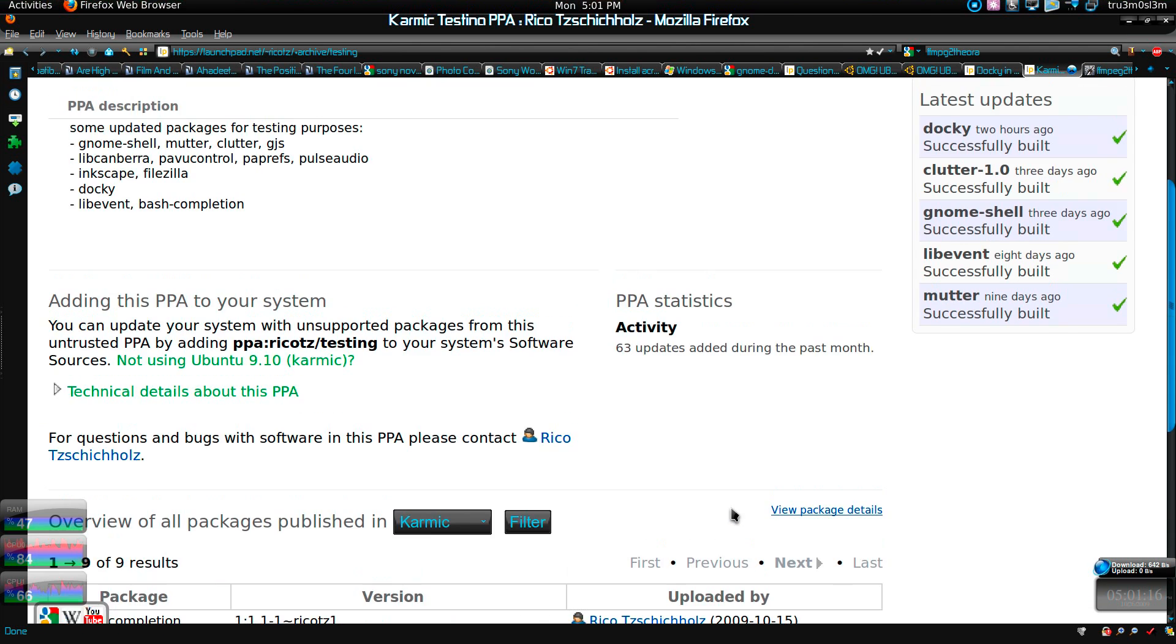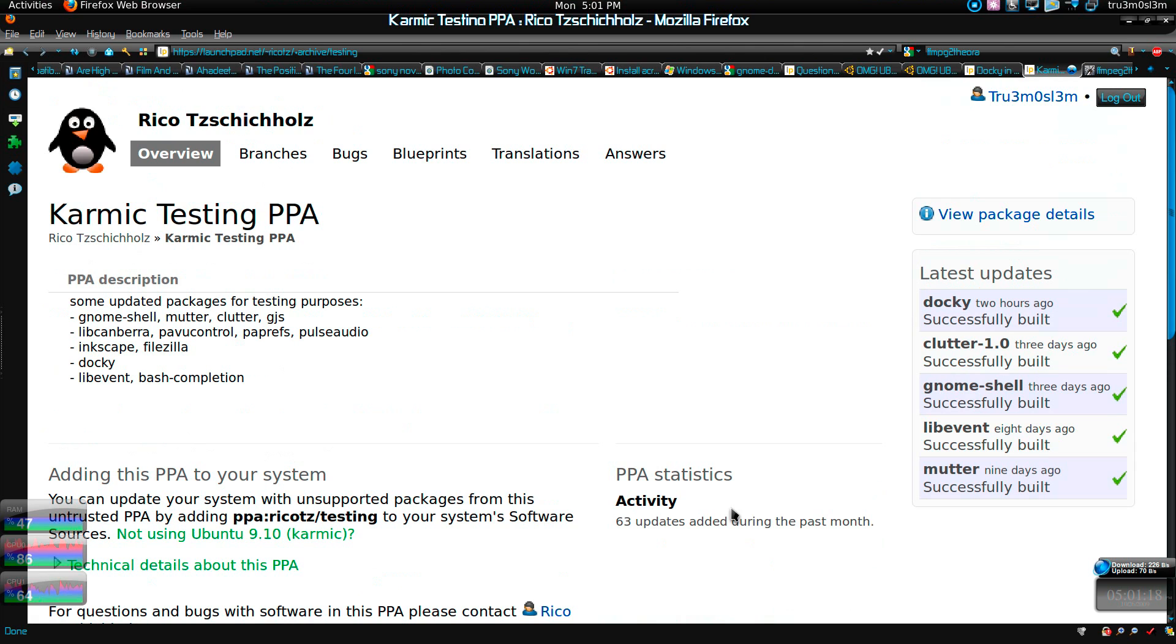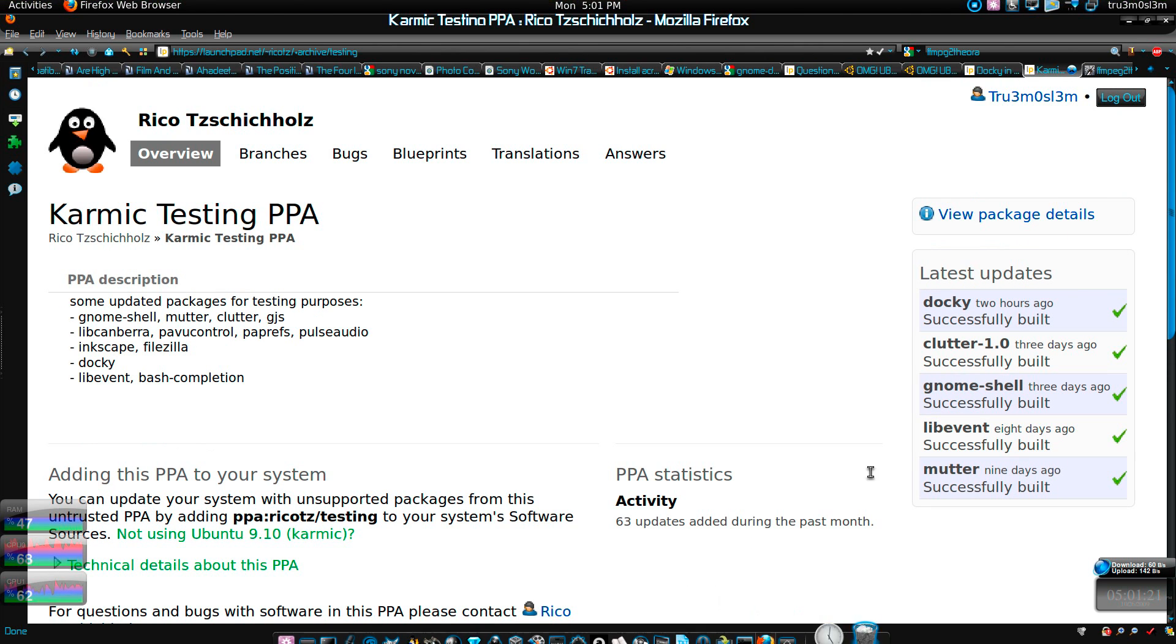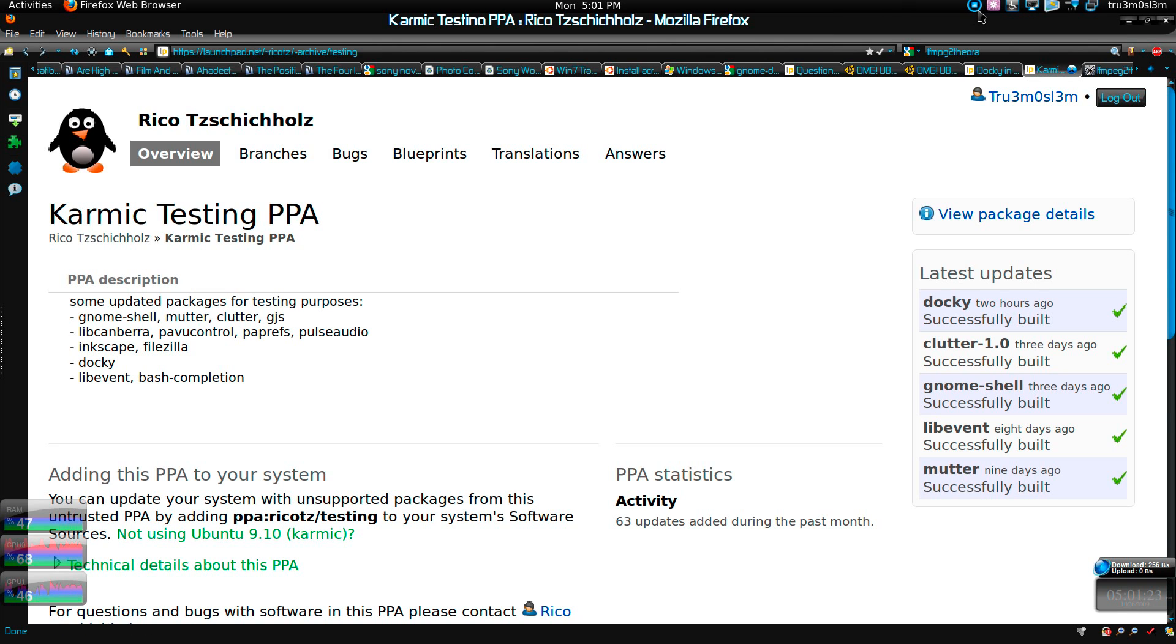If you're using Gnome shell then it will update to the latest version. You don't show matter clutter and they've got docky. So I guess that's it. Assalamualaikum warahmatullahi wabarakatuh.